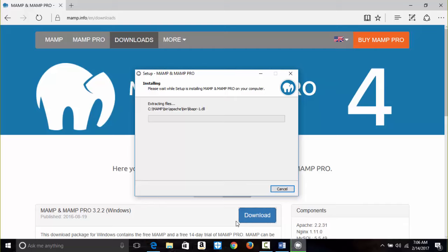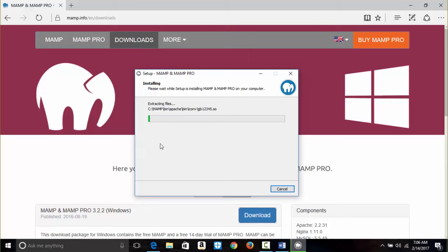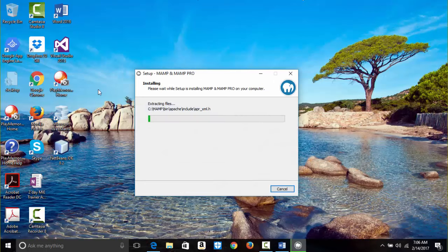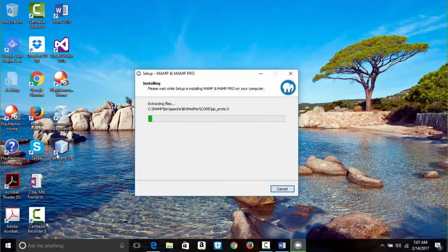We have to wait for it to install — it might take some time. While it's installing, I want to touch on a few things. I have Microsoft Webmatrix, I'm a programmer and web designer. I also have NetBeans IDE and Visual Studio here.